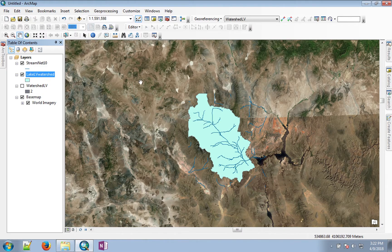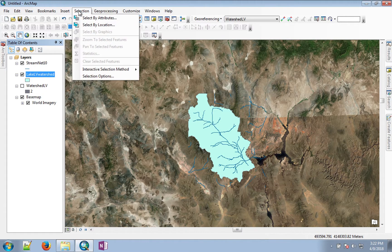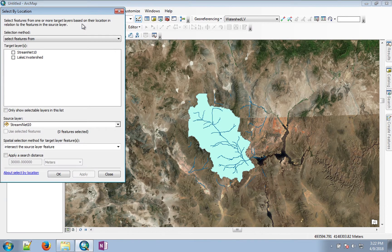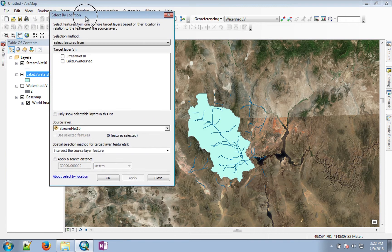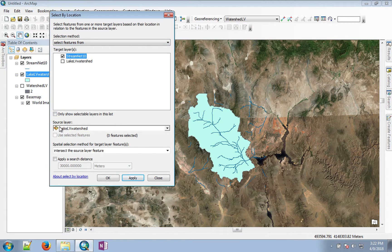For that purpose, we'll use the Select by Location tool. We are trying to select from streams, basing it on the Lake Las Vegas watershed.